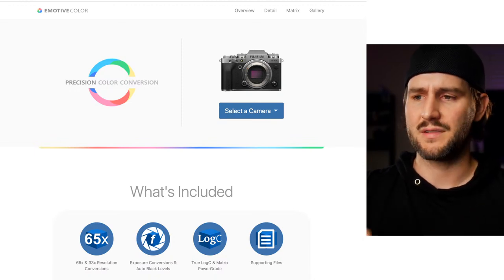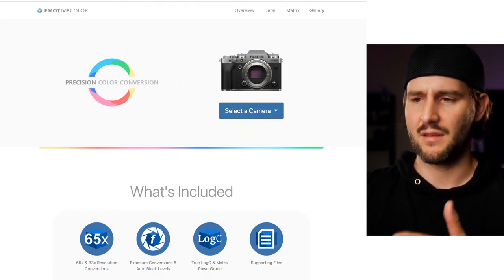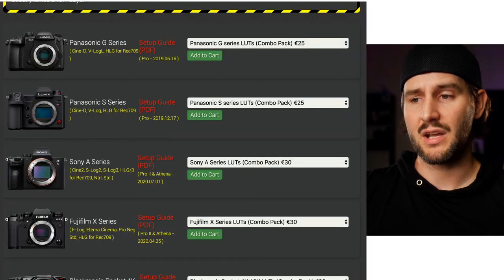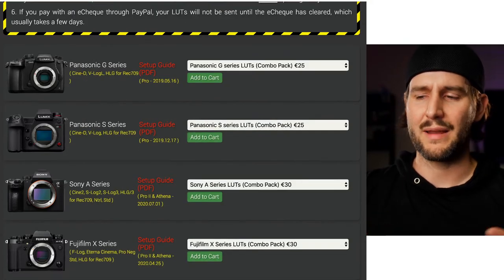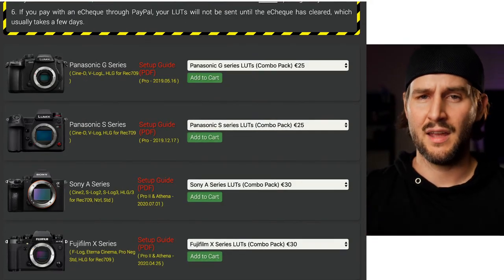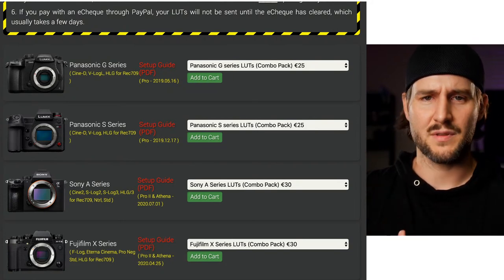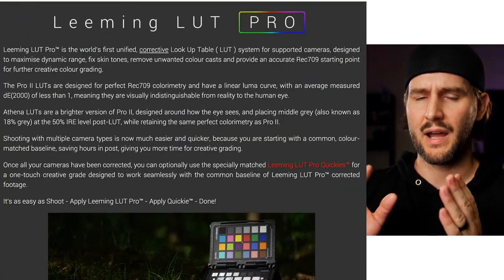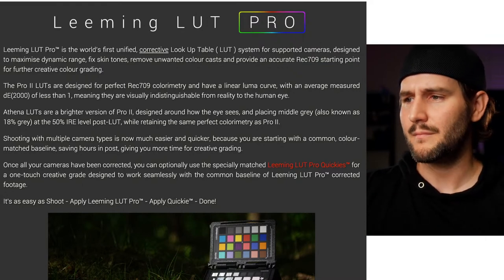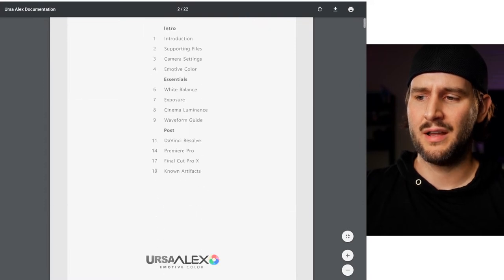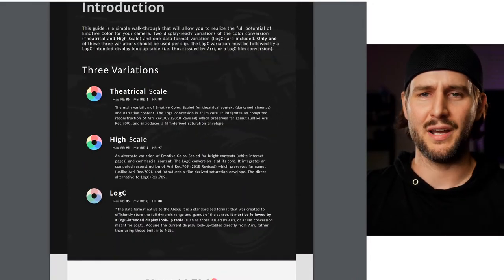The whole purpose of these LUTs is to match Alexa footage — we'll talk about that more in detail later. You don't necessarily have to get these LUTs; I'm just mentioning them as a frame of reference. You can also check out LUTs from Leeming LUT Pro — these are more for matching cameras and standardizing everything across different cameras on projects, which is an issue a lot of people have.